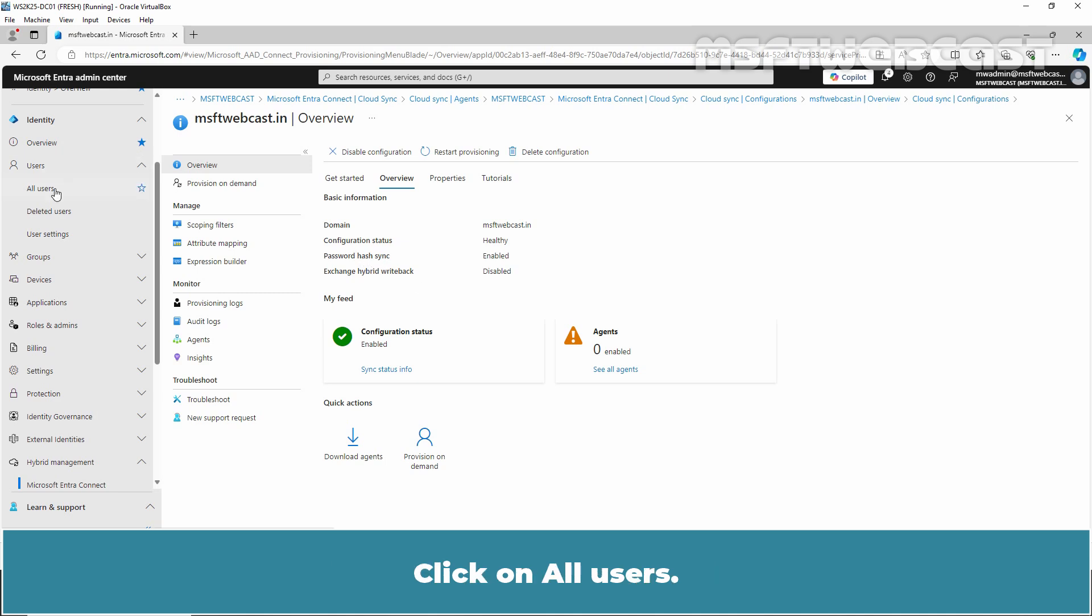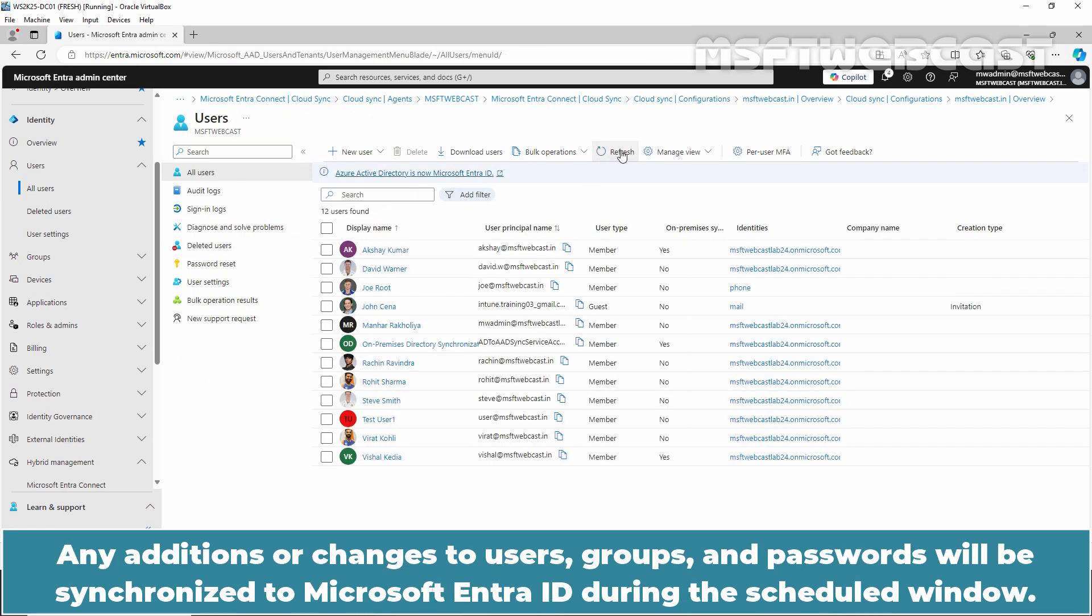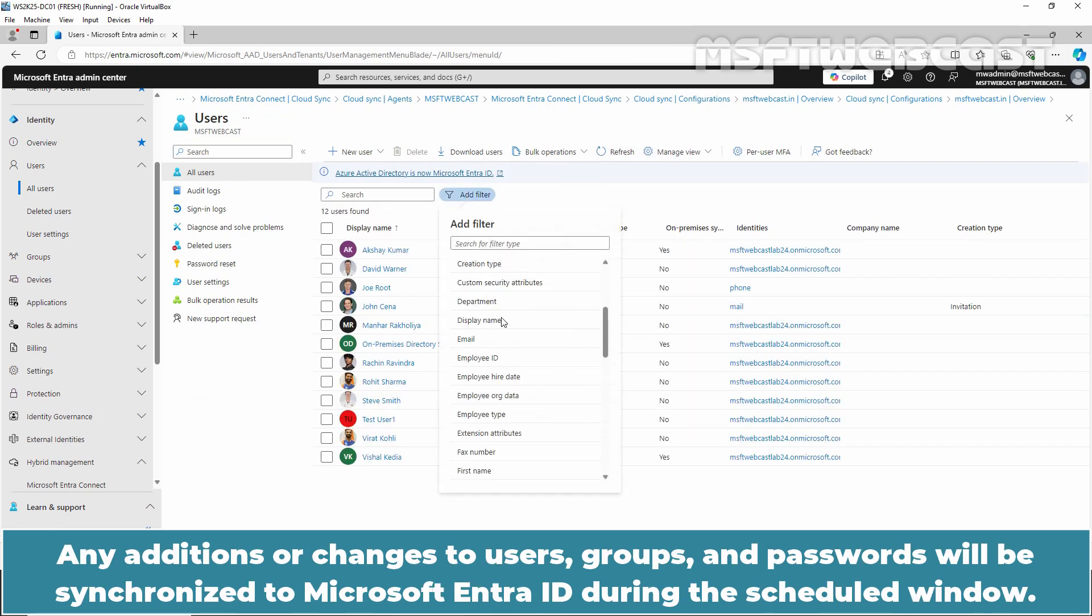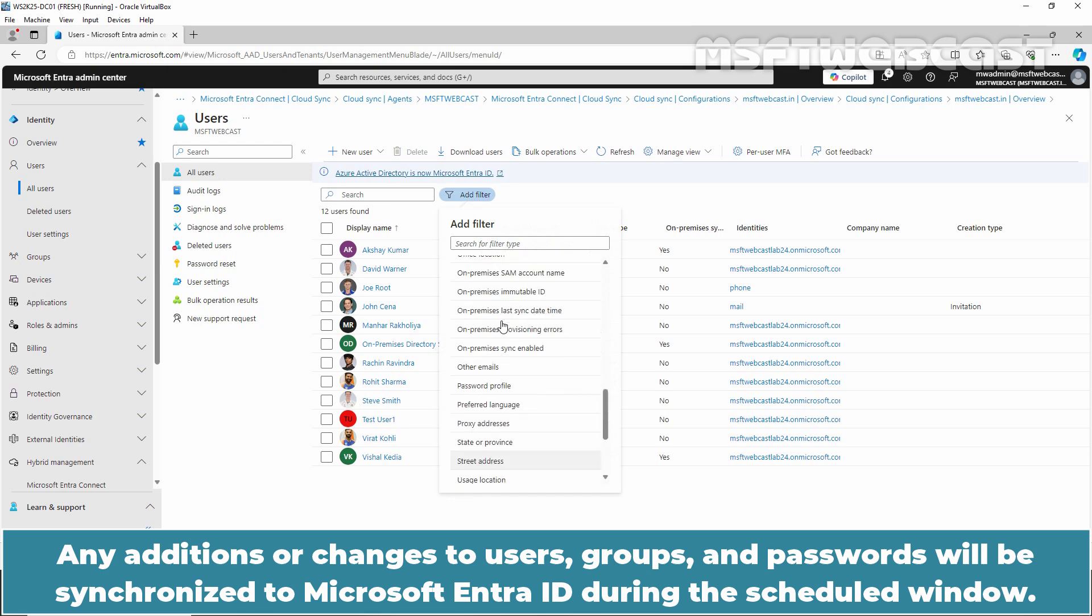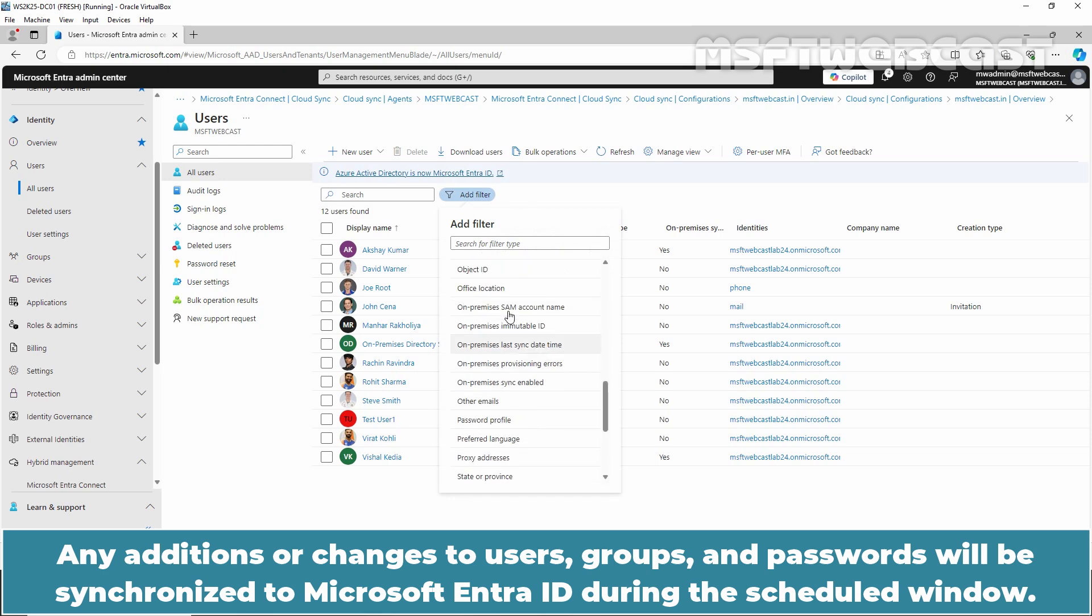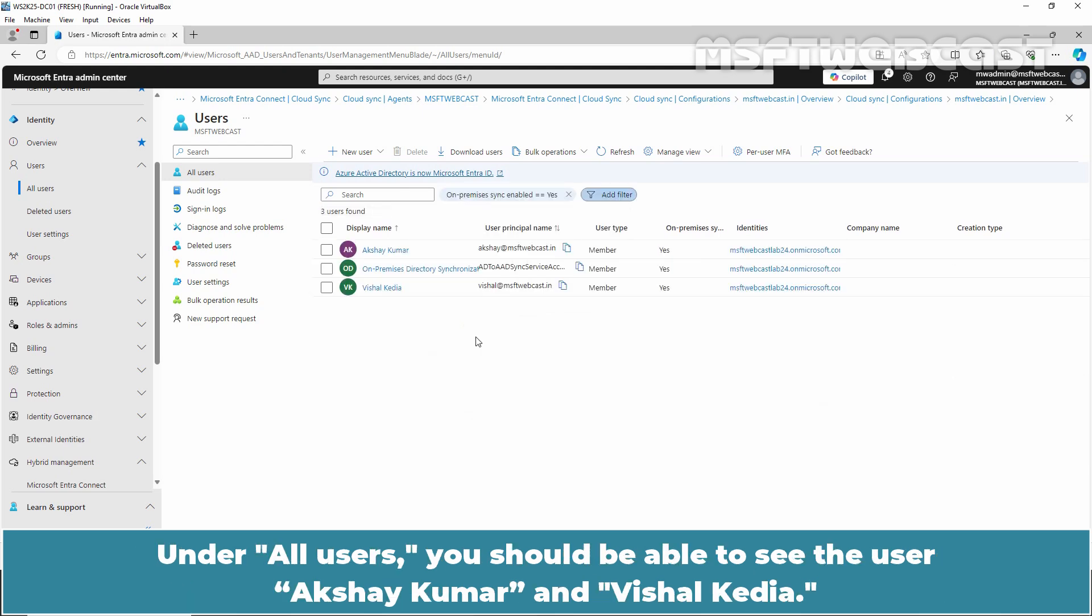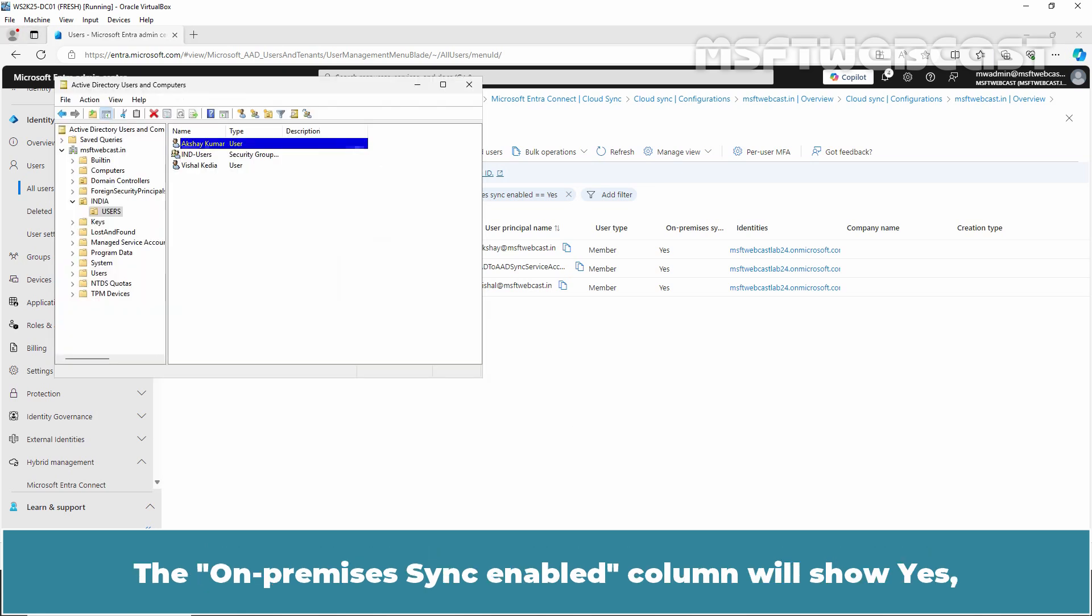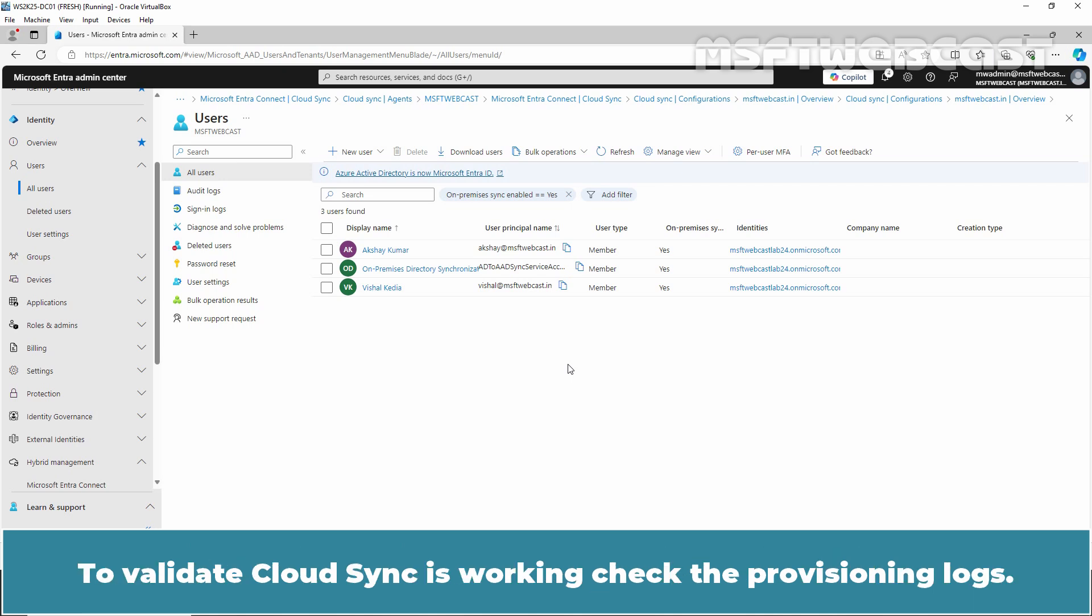Click on All Users. Cloud Sync provisioning is scheduled to run every 2 minutes. Any additions or changes to users, groups and passwords will be synchronized to Microsoft Entra ID during the scheduled window. Under All Users, you should be able to see the user Akshay Kumar and Vishal Kadia. The On Premises Sync Enabled column will show Yes, indicating that the source of authority for this object is the on-premises Active Directory. To validate Cloud Sync is working, check the provisioning logs.